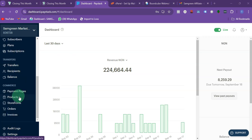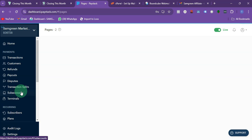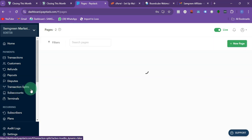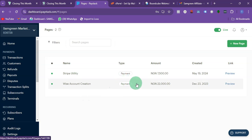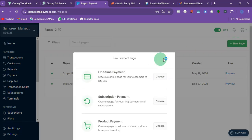Then you are going to see this payment page. Right here you can see I have two payment pages which are live. For you to create yours, just click on this new page.